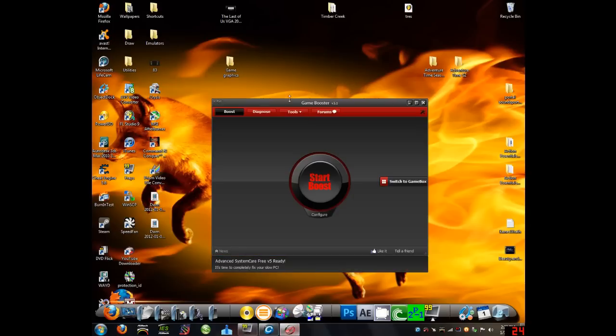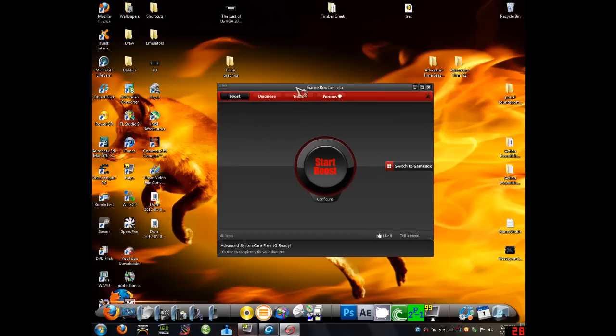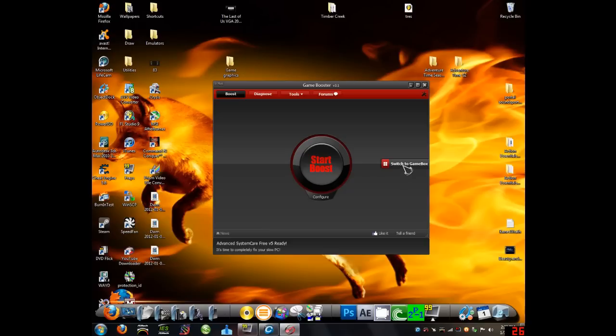And Game Booster, probably the most important one here. Before you start your game, you want to click Start Boost, and it'll close all these unnecessary programs and files that don't have anything to do with your performance of the game.